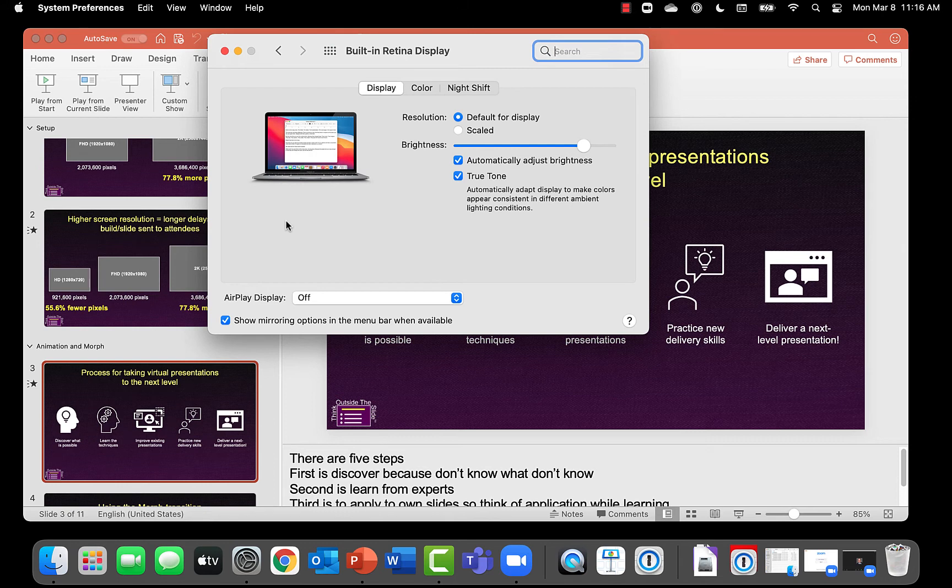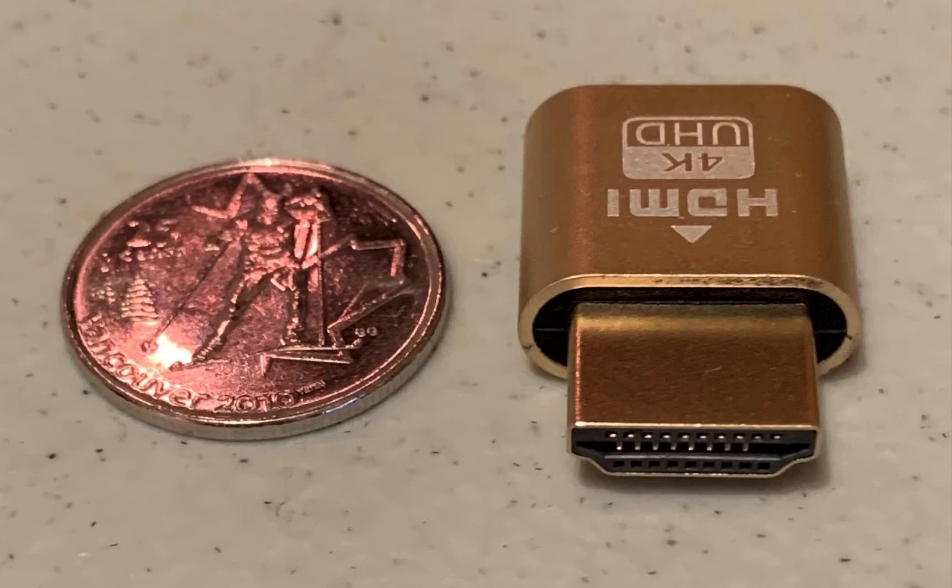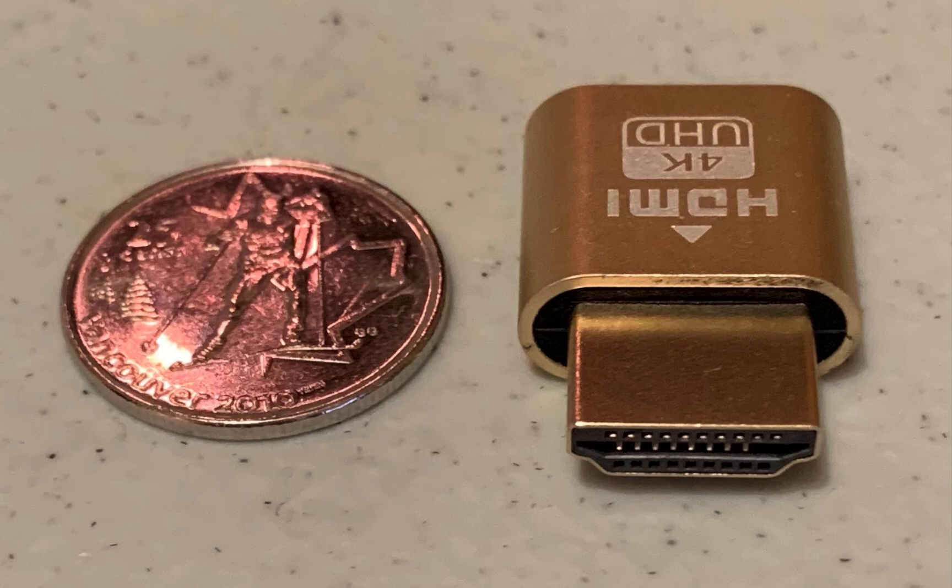How do we add a ghost monitor? We use a virtual display emulator plug, which is what you're seeing on the screen right now. That's a photo of it beside a quarter. Notice how small it is?